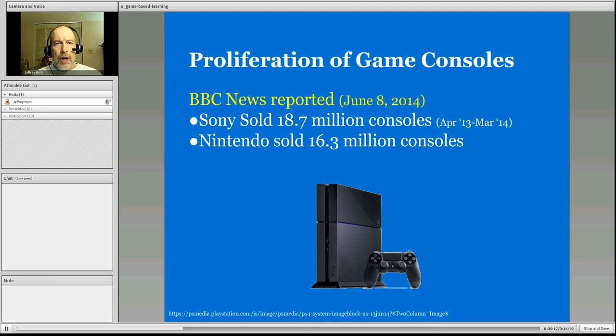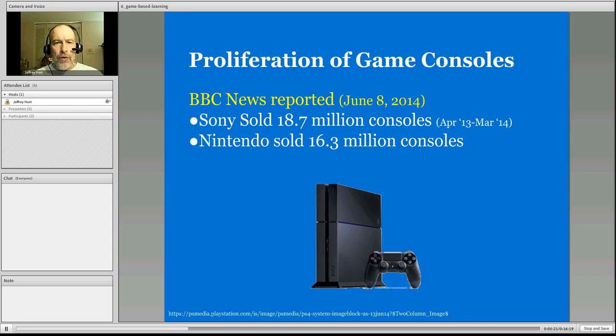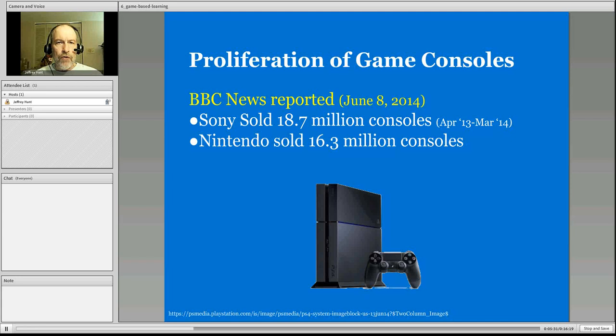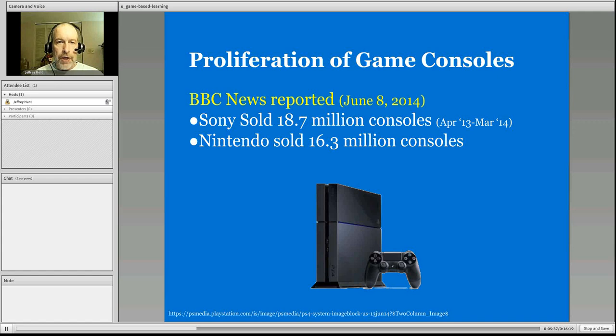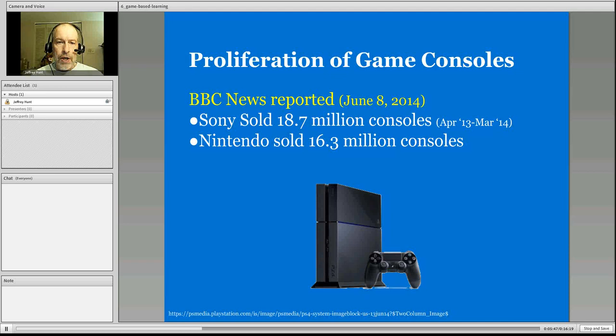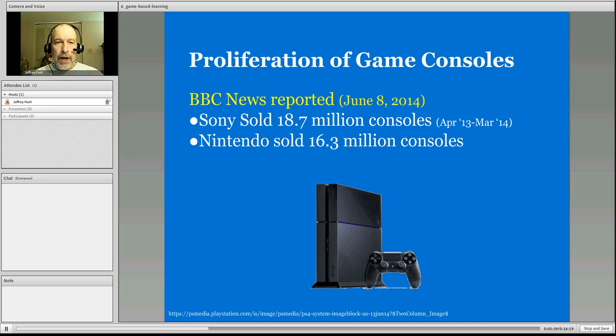First, let's do this. There's the proliferation of game consoles. This was an interesting note as I was doing some reading for this module in that the number of game consoles that have been digital game consoles that have been sold. And it was reported just in June of 2014 that Sony now has the lead in game console sales. And for one year, that ended March of 2014, Sony sold nearly 19 million game consoles and Nintendo was just above 16 million game consoles. So this idea of gaming is out there. It's out there considerably.